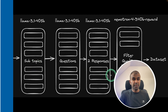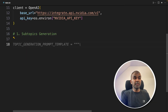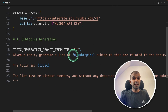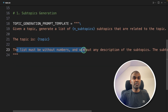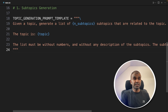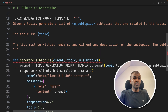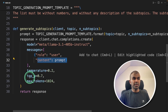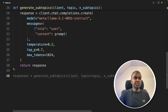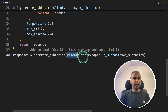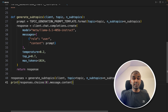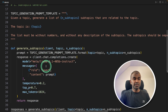Step number one: subtopics generation. We provide a topic generation prompt template, asking: given a topic, generate a list of N subtopics — in this case two — for the main topic. The list must be without numbers and without any description. We then create a function called generate_subtopics, providing the prompt, the model name which is LLaMA 3.1, temperature, top_p, and max_tokens, then return the response. We trigger that function by calling generate_subtopics with the client, the topic, and the number of topics to generate, then print the result. Step one — generating subtopics — is complete.